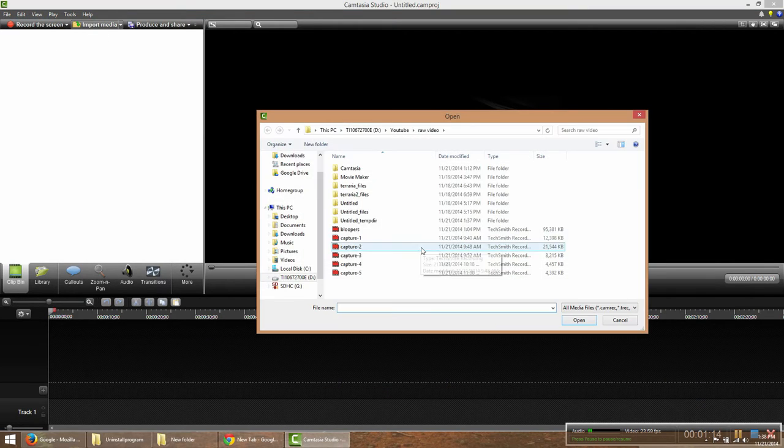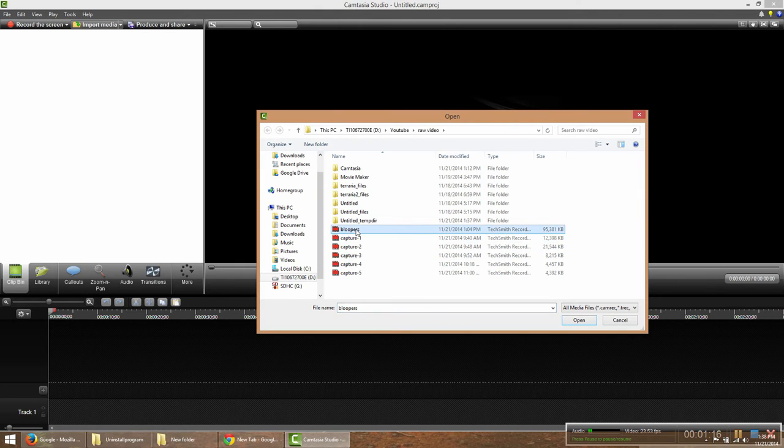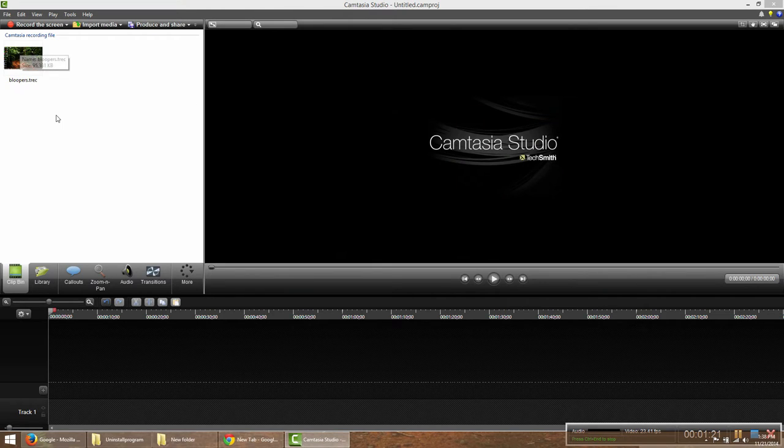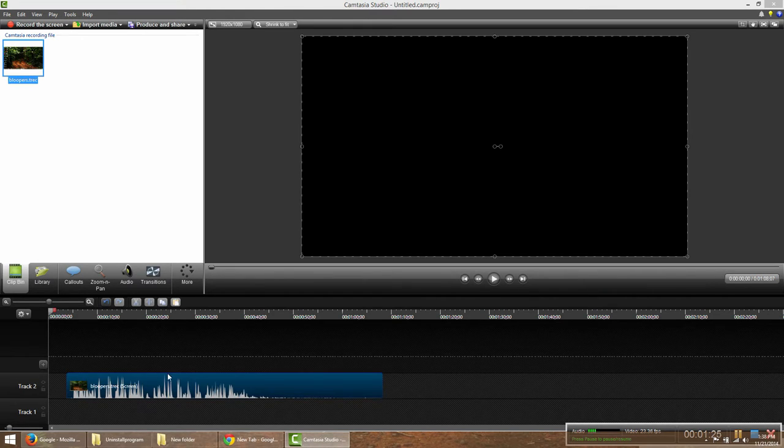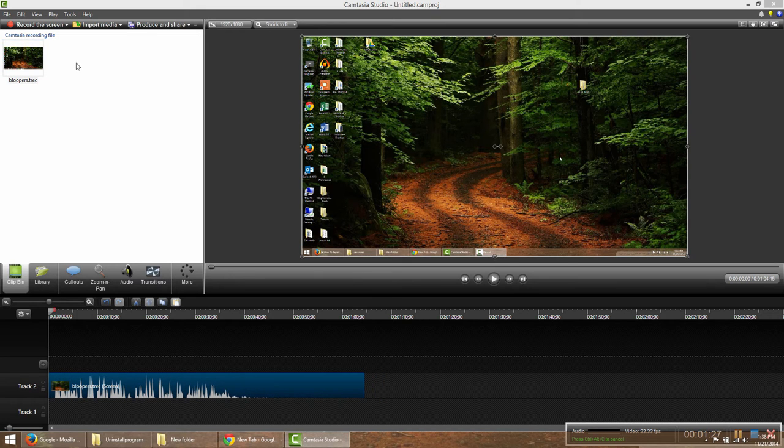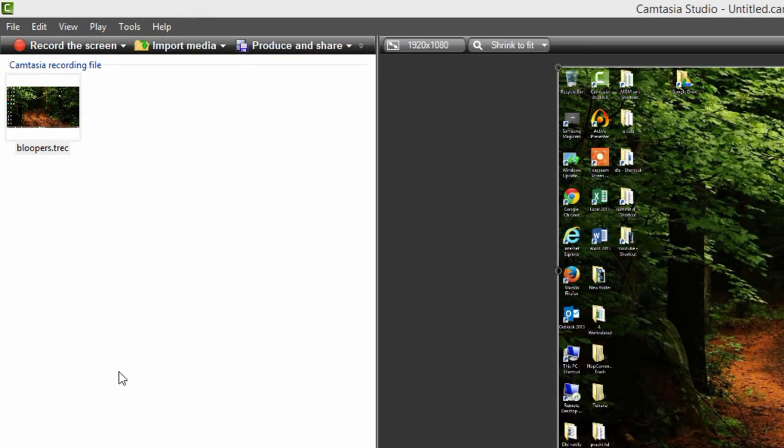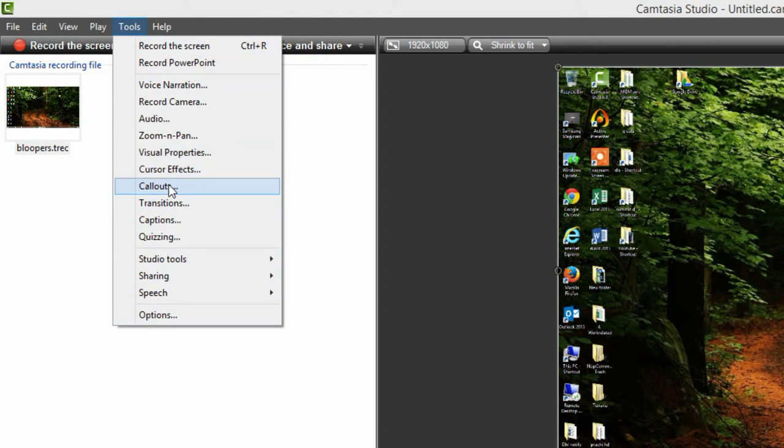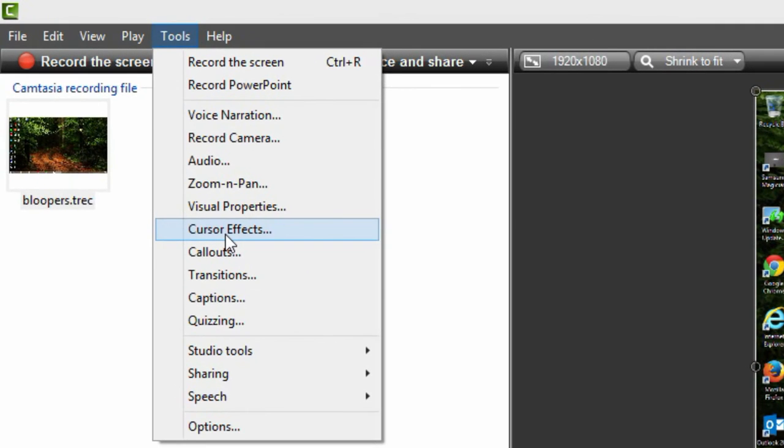So first I went to get my video and open it up, and then I dragged in my media like so. And then I went to tools and then you'll see cursor effects. So I clicked on that